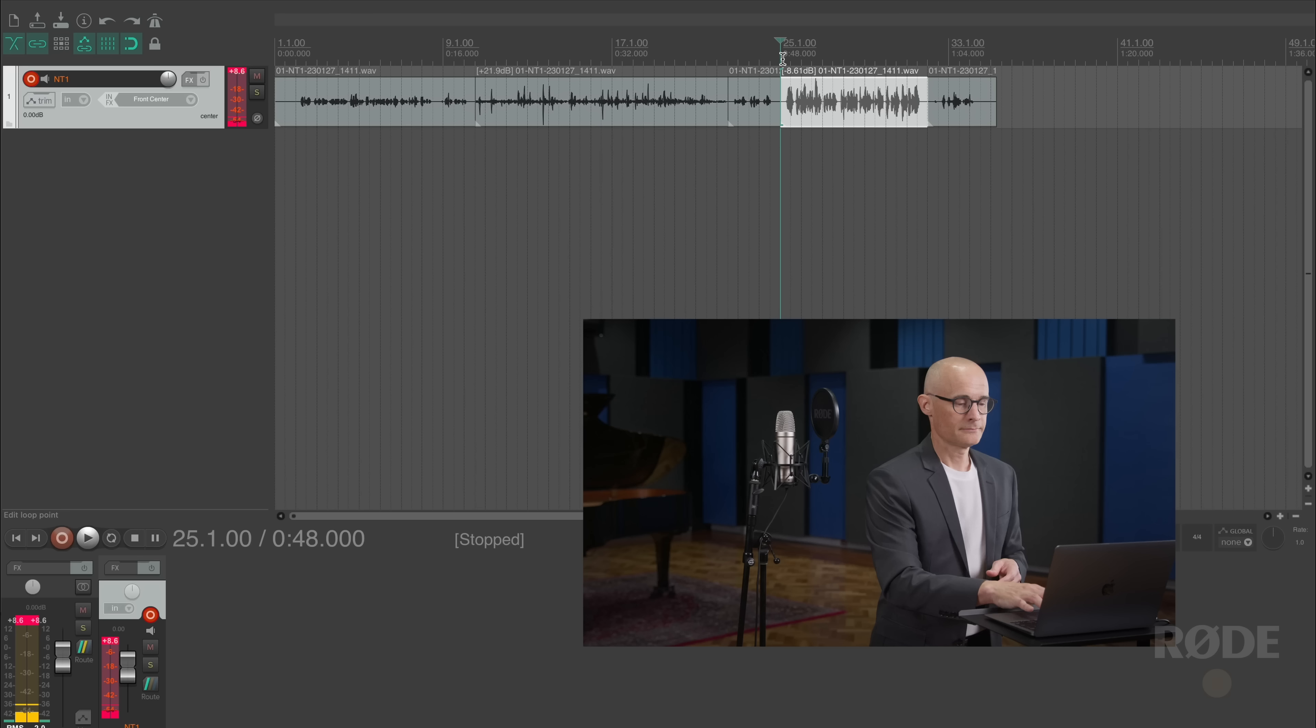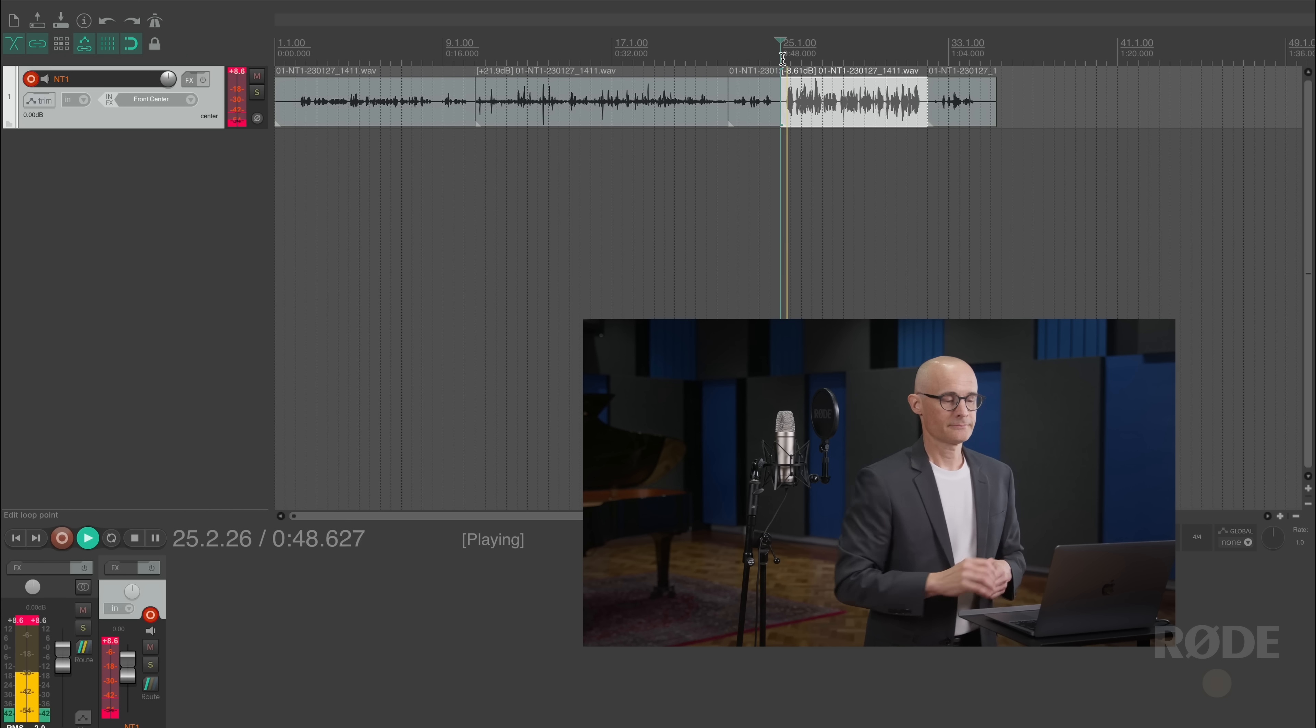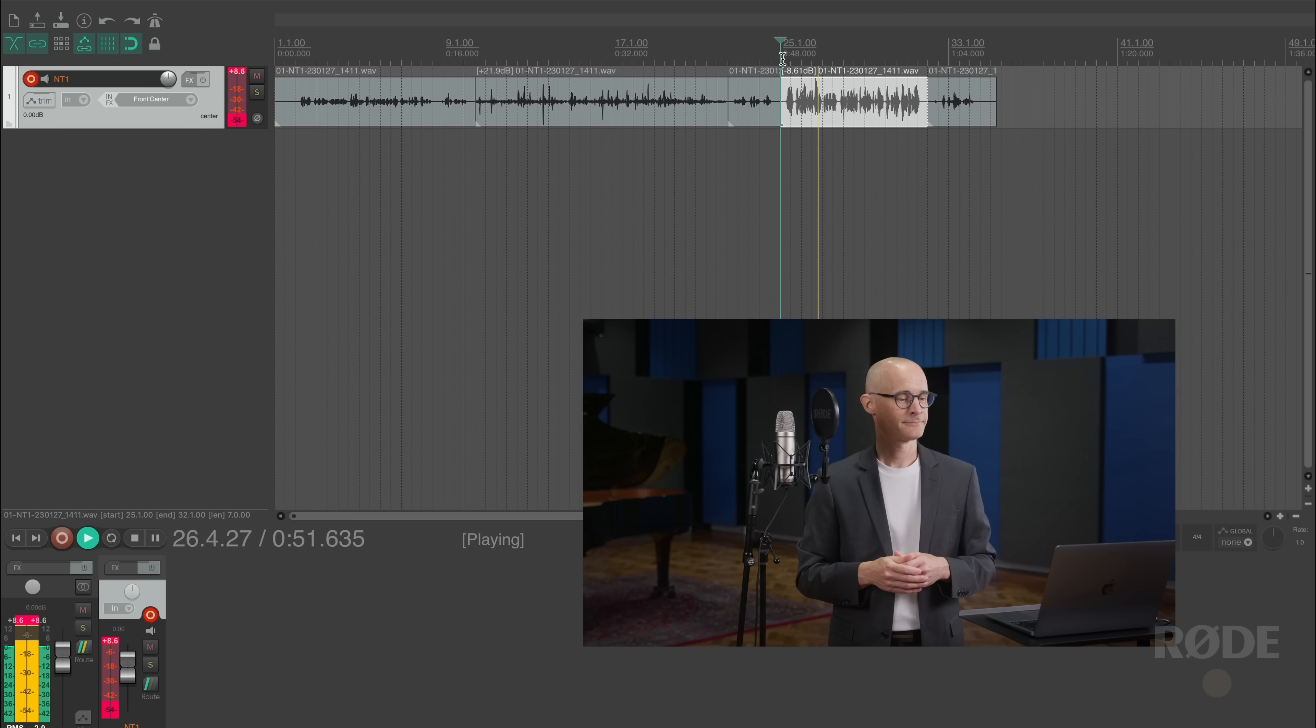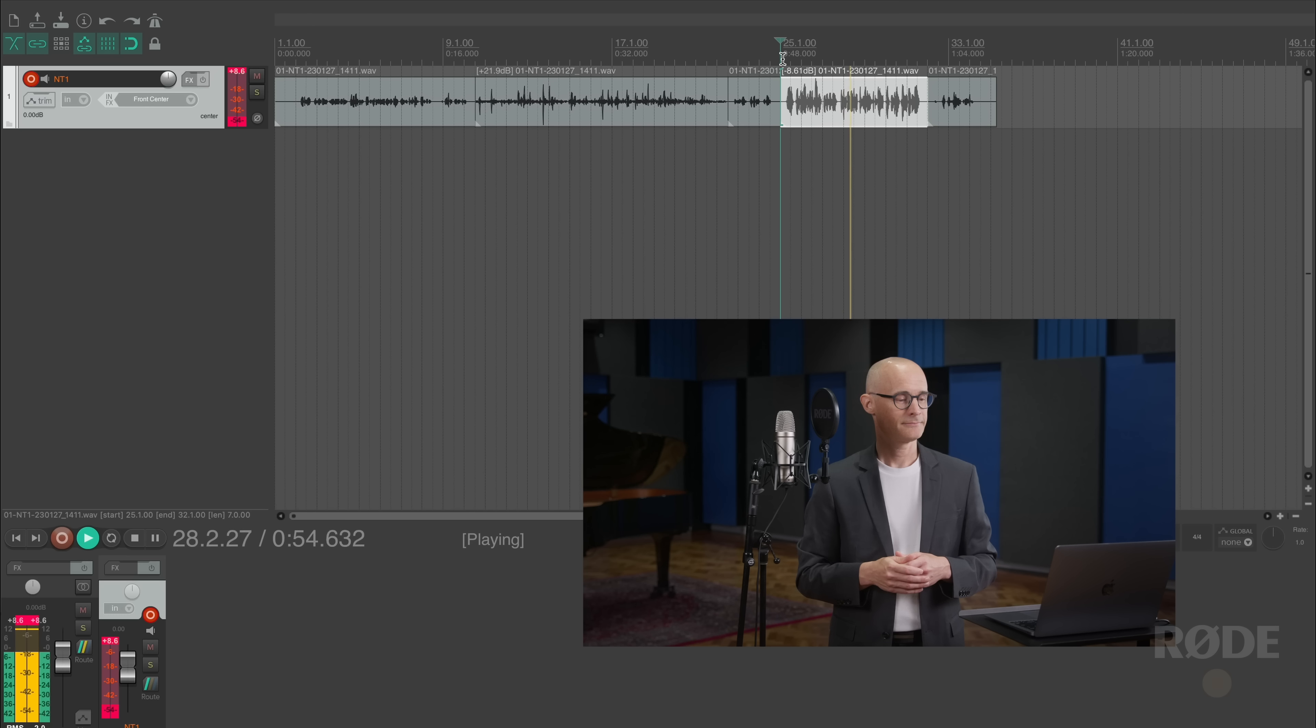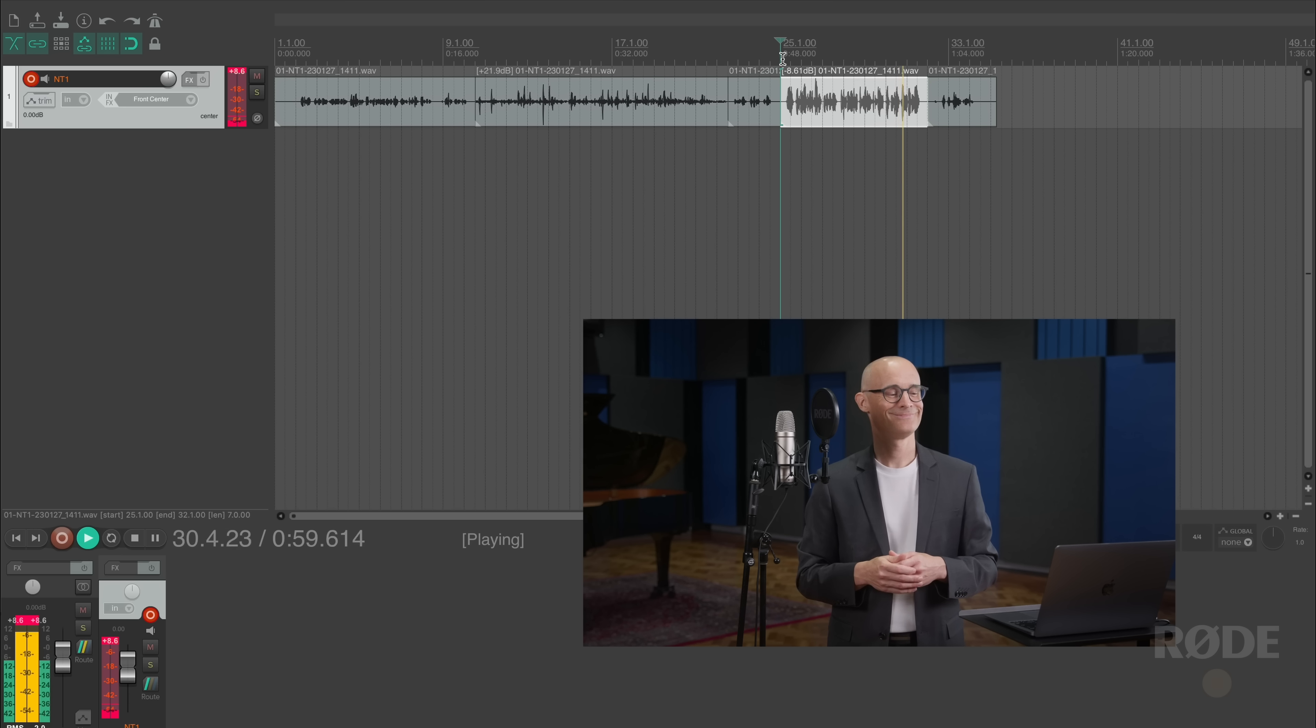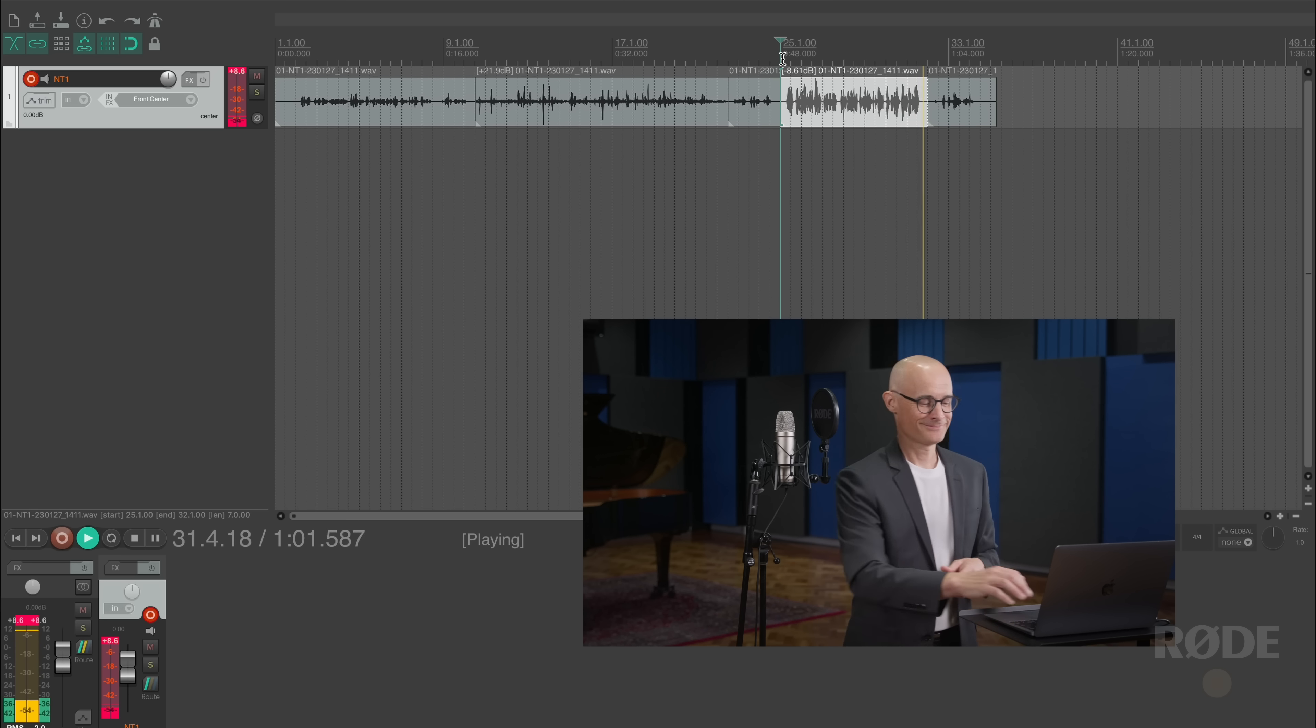As you can see, the levels have been brought down and all of the audio information has been restored. In a normal recording workflow, even if I pull down the level of something that's clipped, it will still sound distorted. But with 32-bit float, because we recorded the full output from the microphone capsule, all of the audio information is there and can be recovered. Let's have a listen to how that sounds.